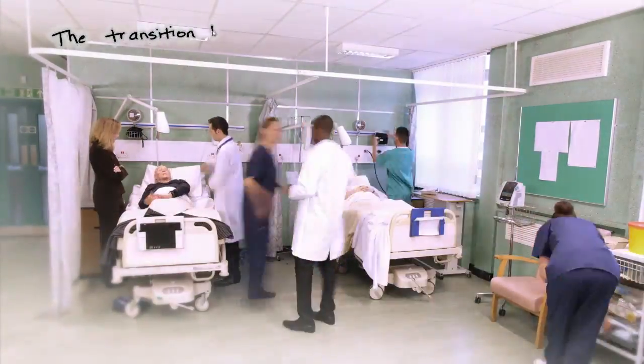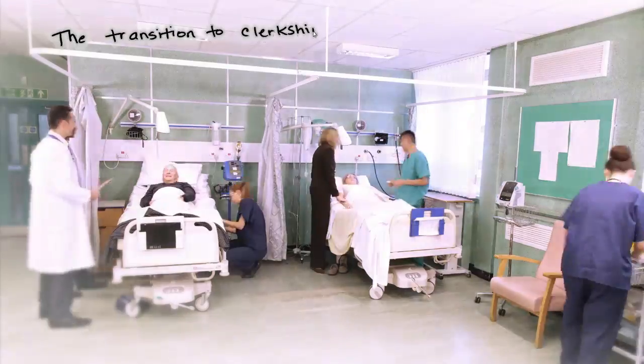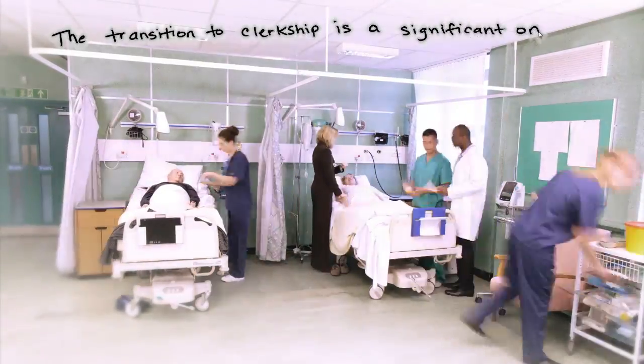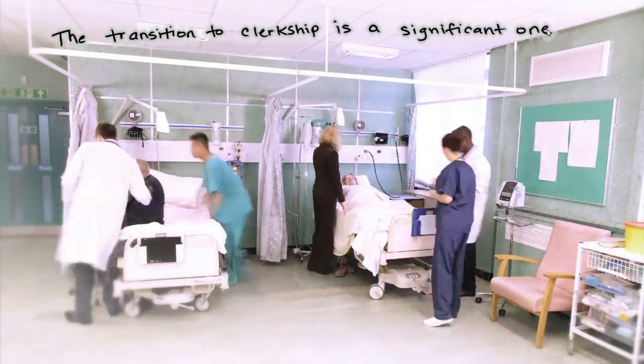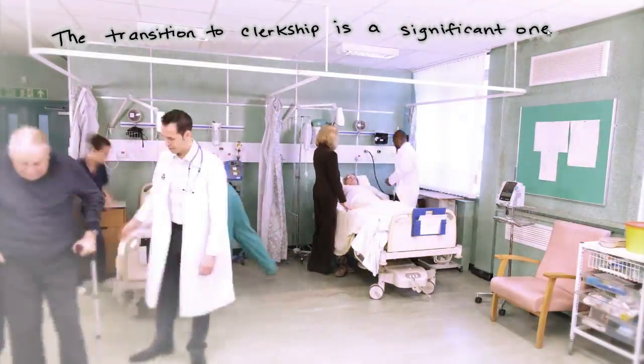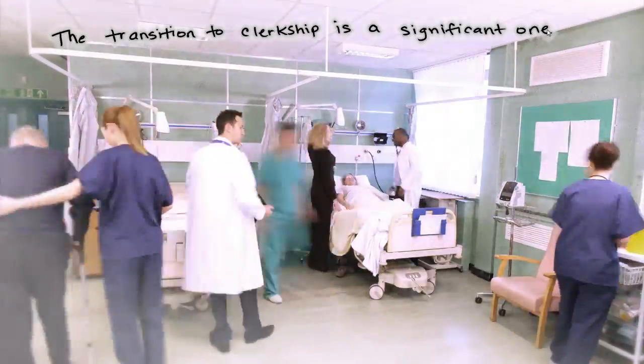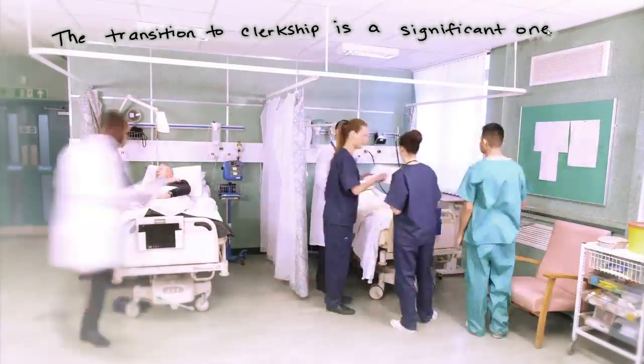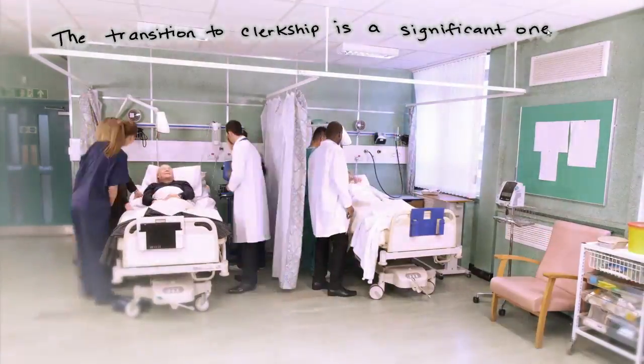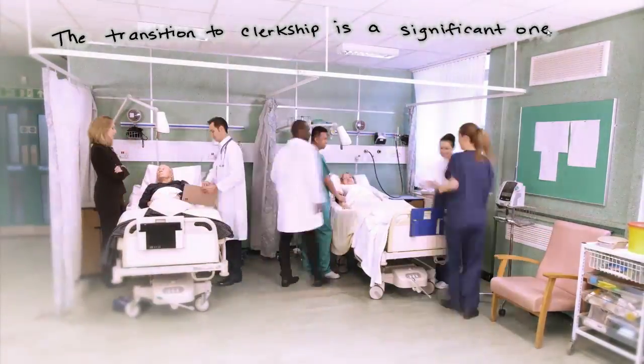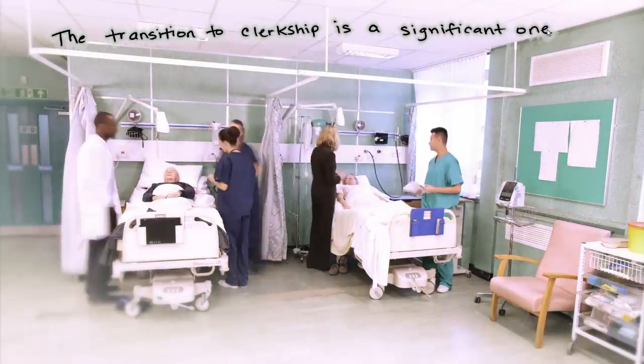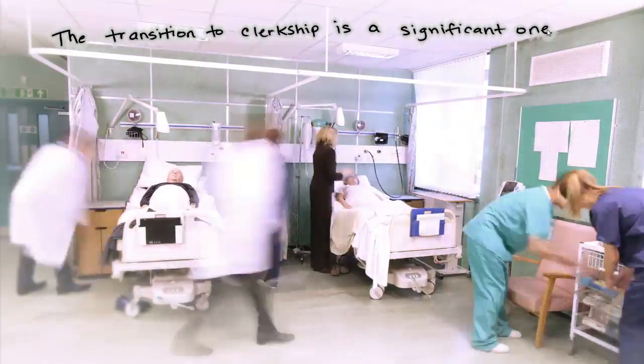The transition to clerkship is a significant one and for many students is one of the biggest challenges of med school. This is because as a clerk you are called upon to master several domains of knowledge and skills all at once and to do so in an ever-changing environment.